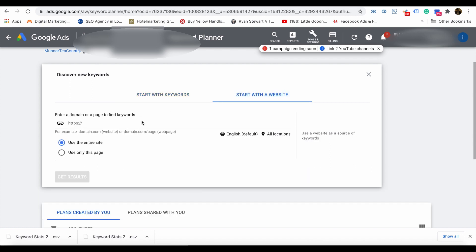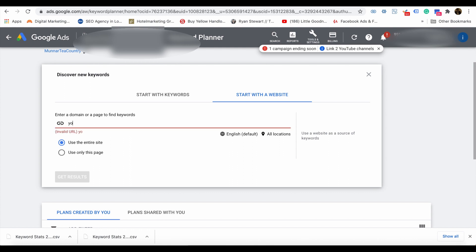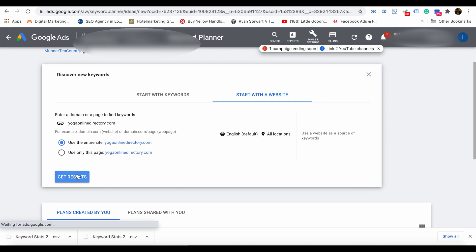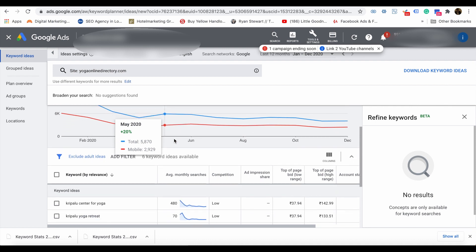When using a website, you will get keyword search volume related to those keywords. You will get the monthly search volume, top of page bid, and top of page bid high range and low range rates for the keywords. That means you will get a Google Ads click cost within the range of the particular spending rates.